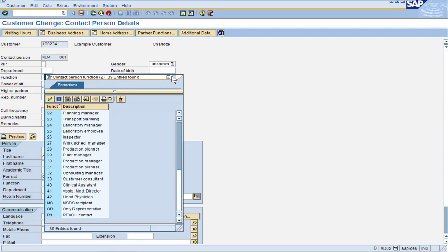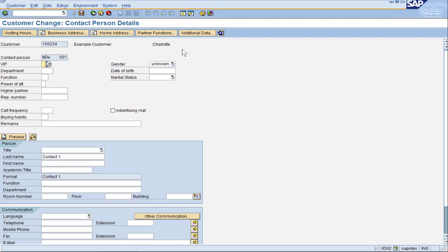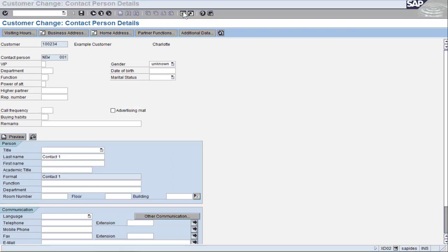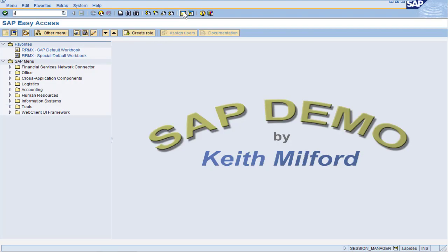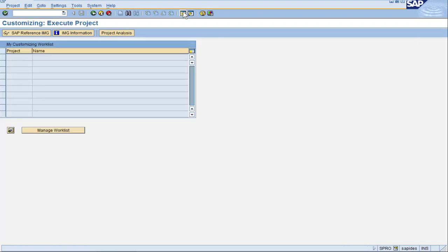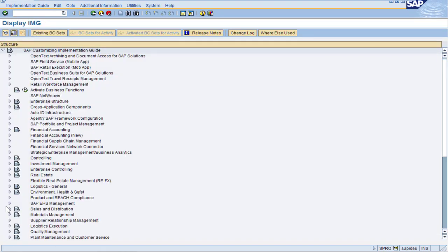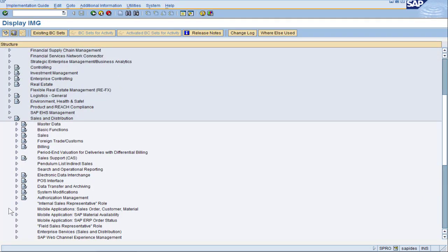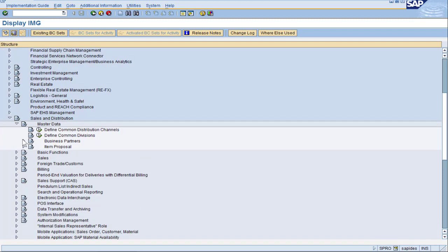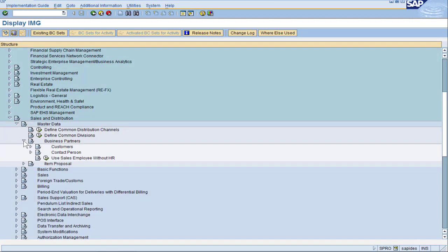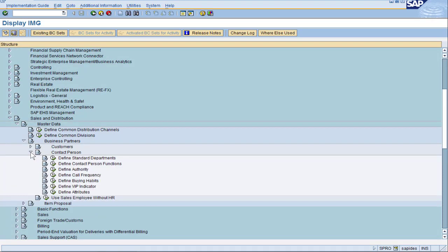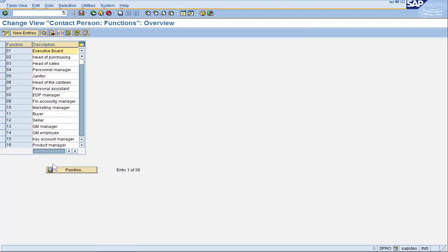To do that we're going to go to tcode SPRO. Click on SAP reference IMG. Navigate to sales and distribution, master data, business partners, contact person. And we have define contact person functions.